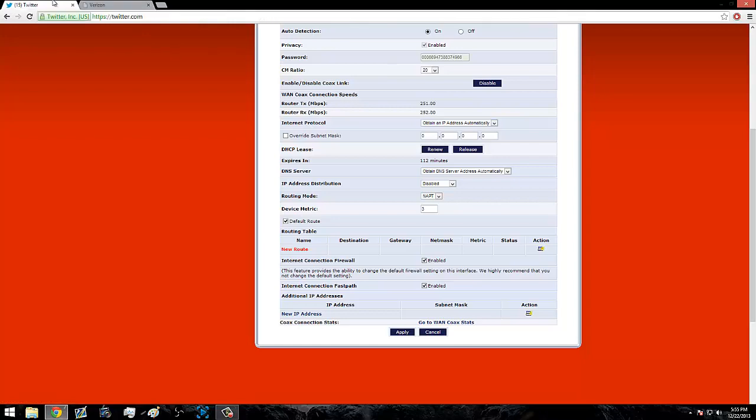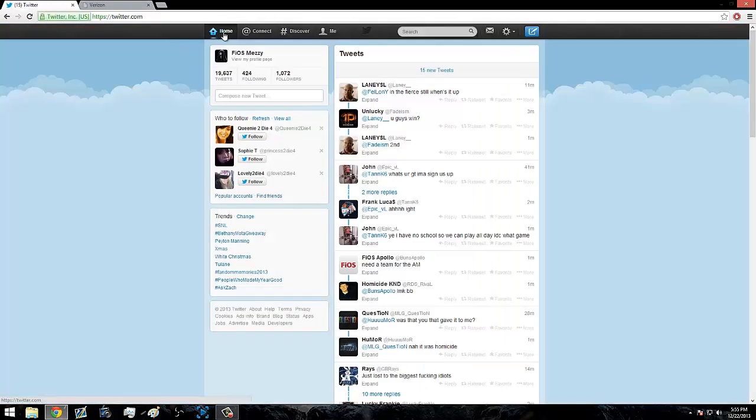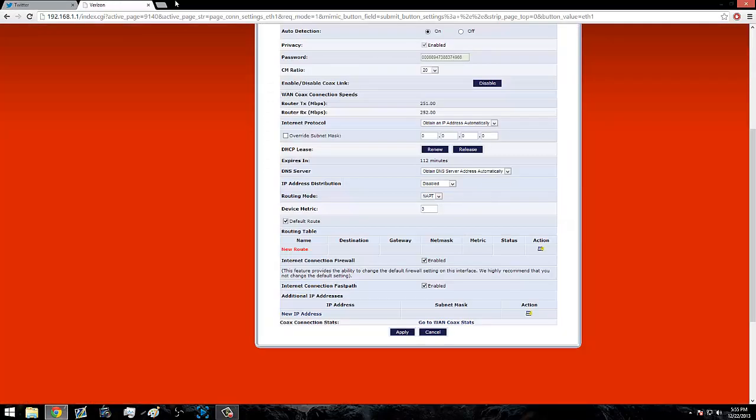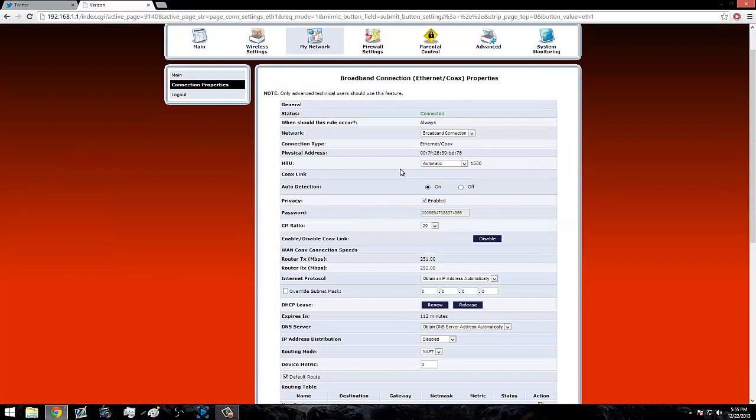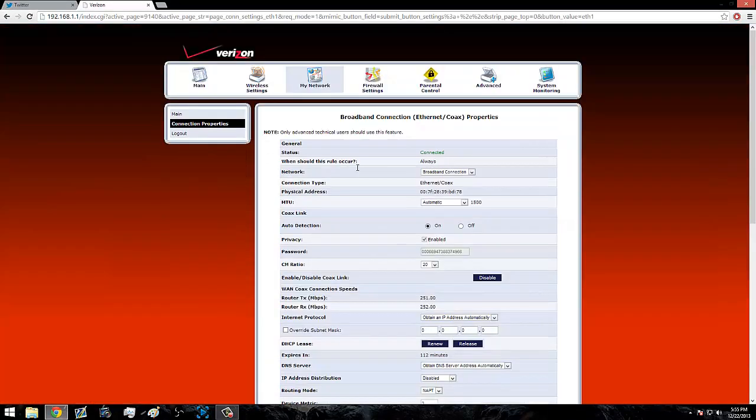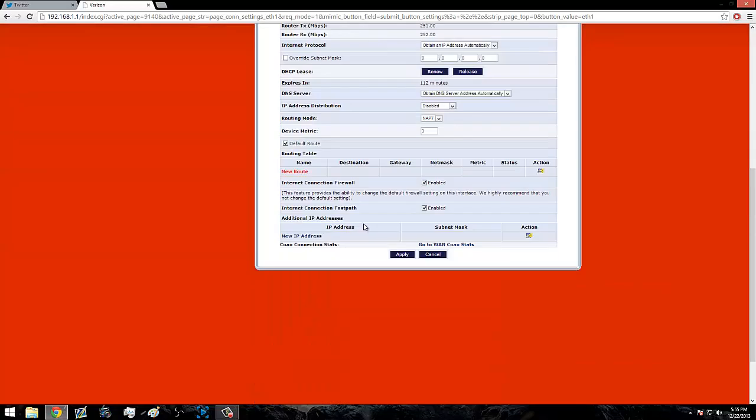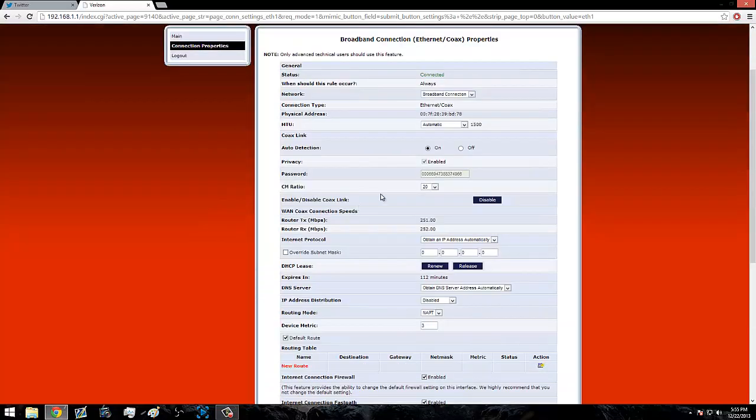If it doesn't change the first time, then just leave it there for like a good minute or so, or two minutes, and then click Renew. Yeah, that's how you change your IP, that simple.